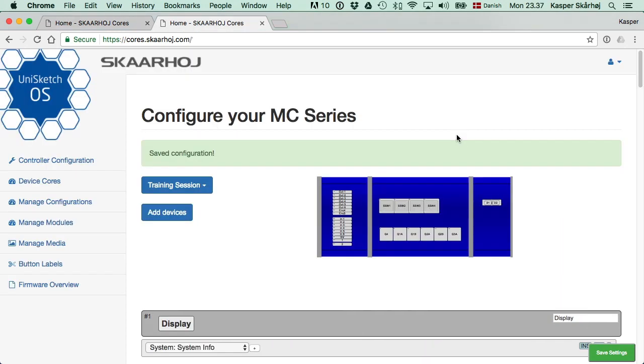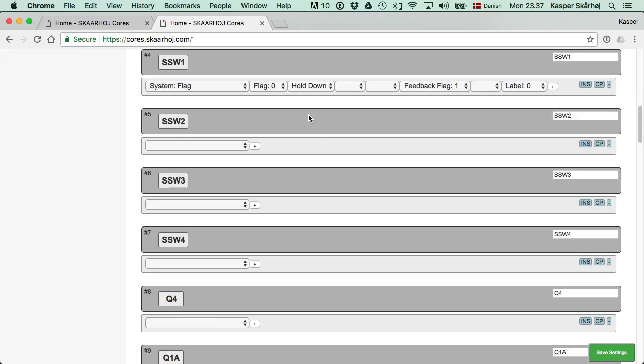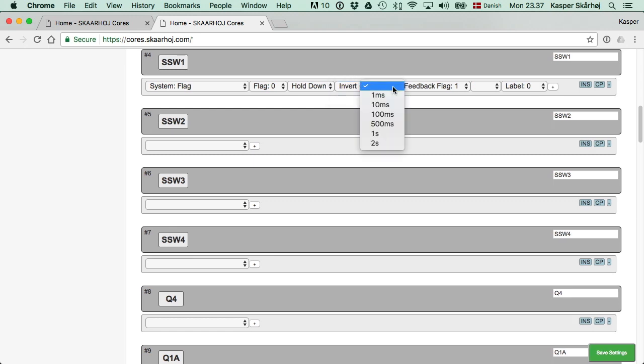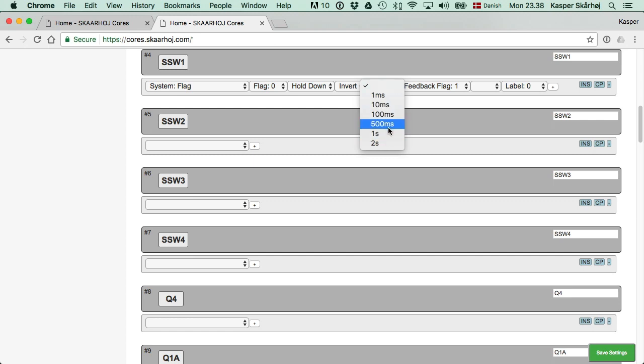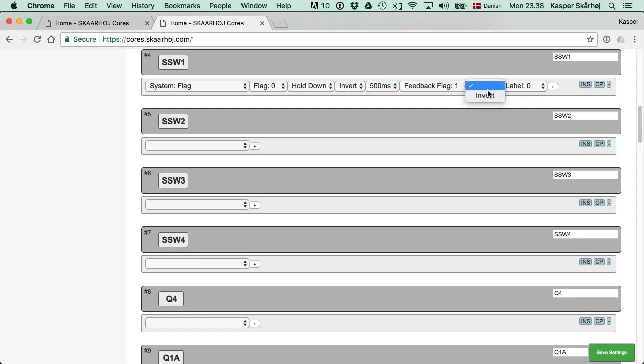A nice feature for the flags is that you have additional options that make them even more useful, and these are hidden in these boxes. First, you could choose to invert the flag. Instead of setting it true when you hold it down, it's set to false. So, let's pick this one. Further, we also have a timing option, so you can decide that it should pulse. For as long as I hold it down, it will be outputting false inverted, but I could also set a duration like, let's say, 500 milliseconds. So, half a second. And then, for the feedback flag, we have the same possibility of inversion. Let's choose toggle.